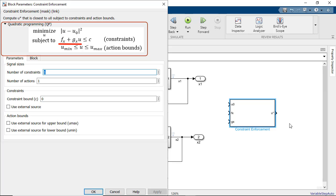Here the coefficients of the constraint function fx and gx can be linear or nonlinear functions of the plant states. C is the bound for the constraint function while umin and umax are the lower and upper bounds of the controlled actions respectively.